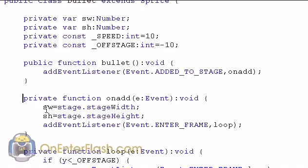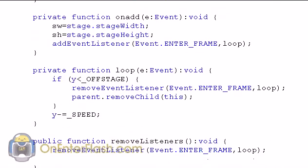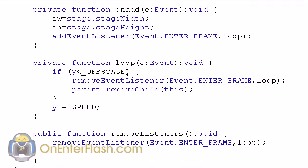Since it's been added to stage. Now we can access the stage width and the stage height and set it to the SW and SH. And we'll add the event listener loop, which is an enter frame function. So let's look at this enter frame function loop.